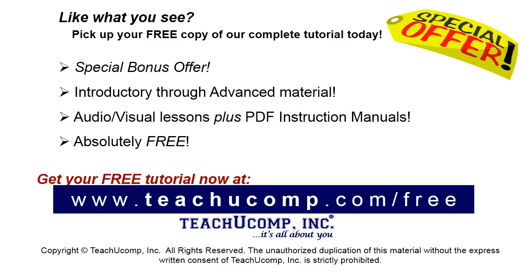Like what you see? Pick up your free copy of the complete tutorial at www.teachucomp.com/free.